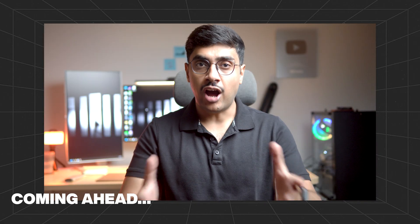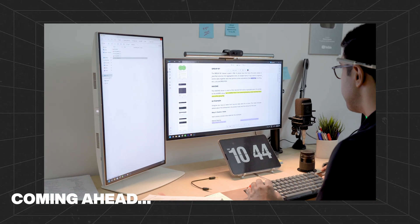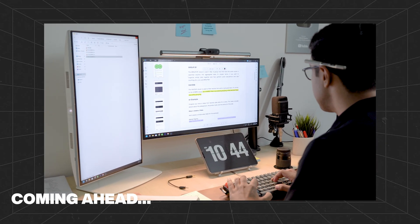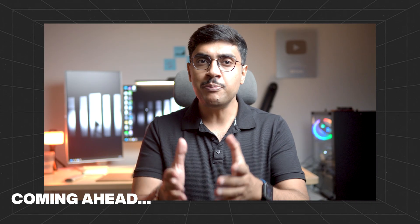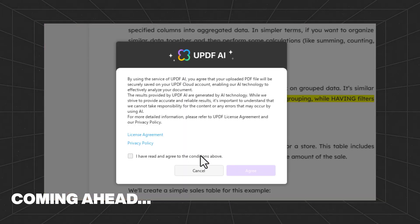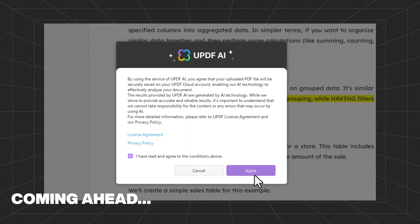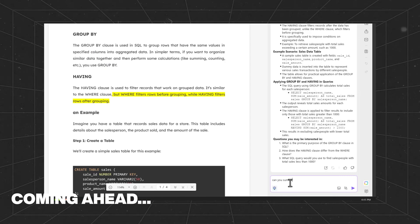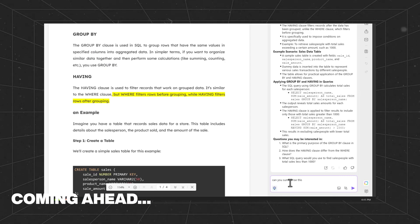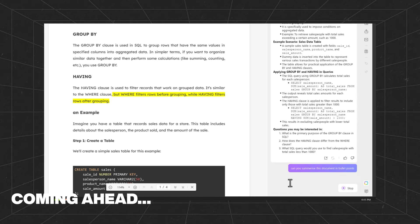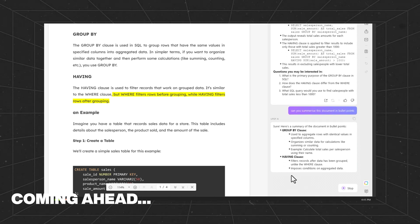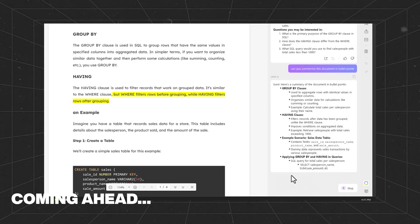As an Oracle database trainer, I need to manage various training materials. Reading them every time can be time-consuming, which is why I use UPDF's AI feature. I simply select the part I need for the training, use the AI feature and prompt it to explain the content in simple bullet points.